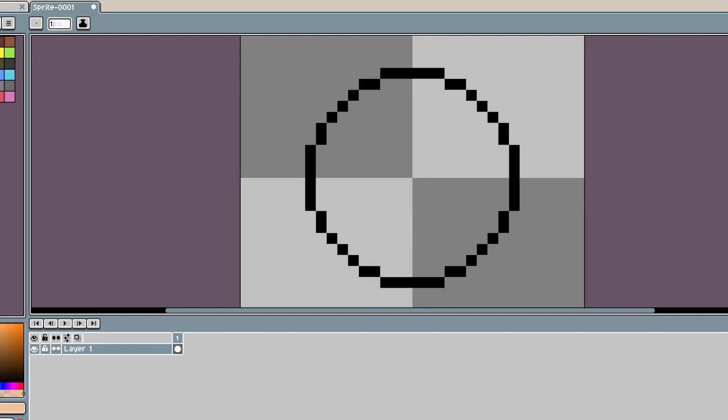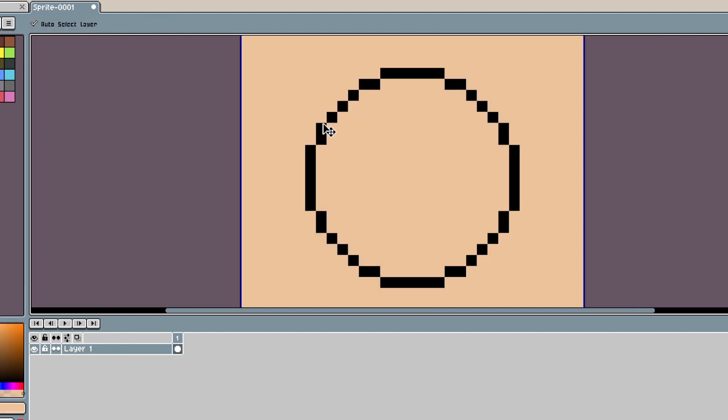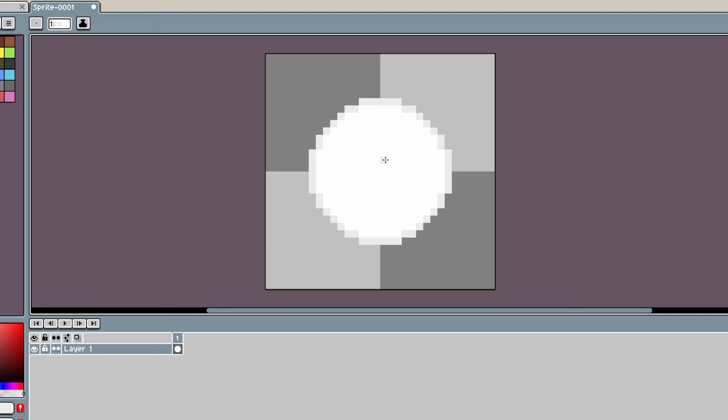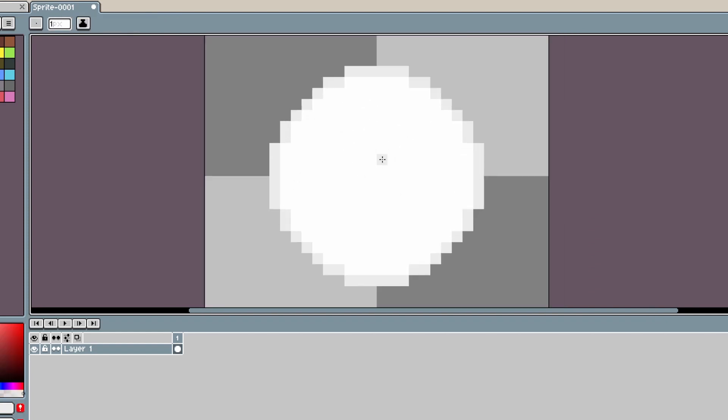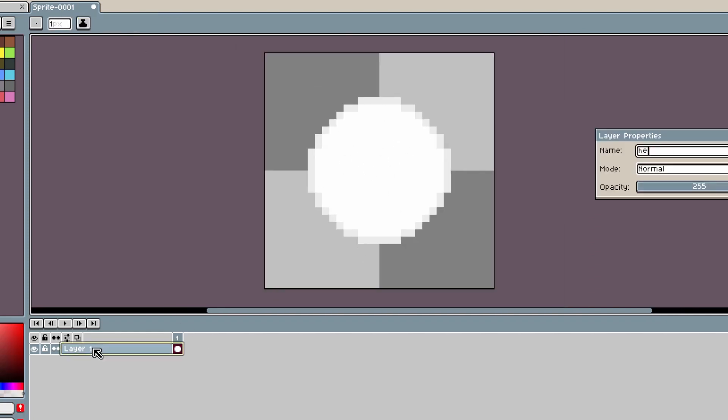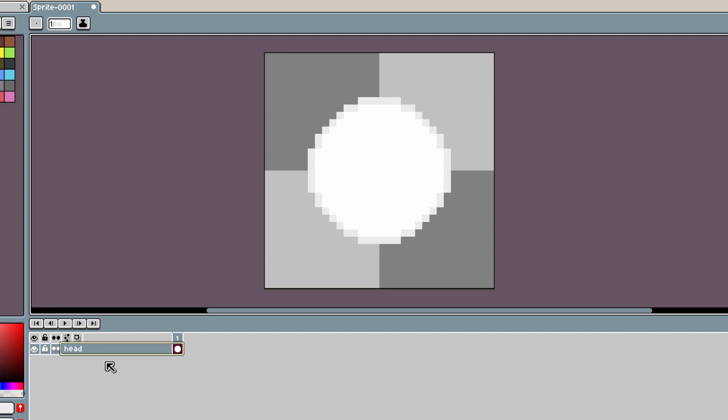So the head will be on its own layer, but make sure that it is white so that we can change the color effectively in GameMaker Studio later on.